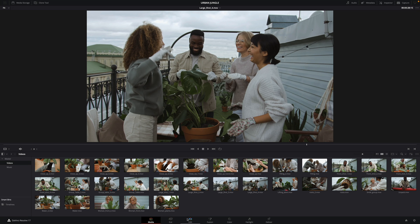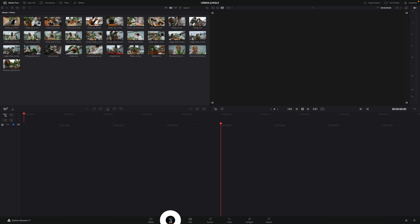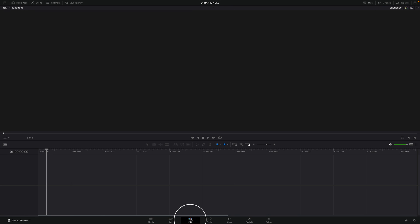In DaVinci Resolve, there are two dedicated pages for editing: the cut page and the edit page. We will start with the edit page, as this one is more complete for advanced editing. Of course, we will cover the cut page later.